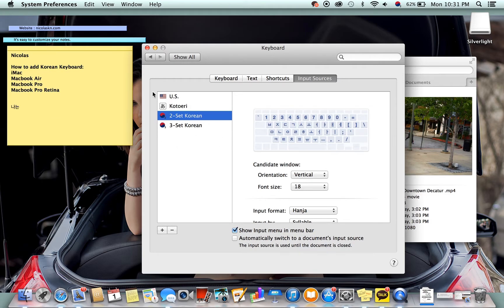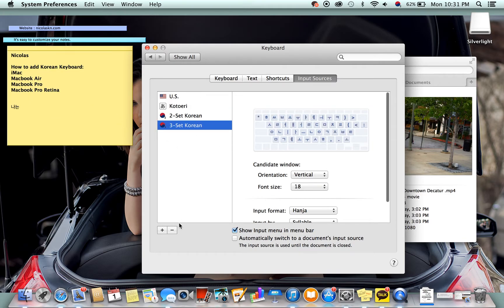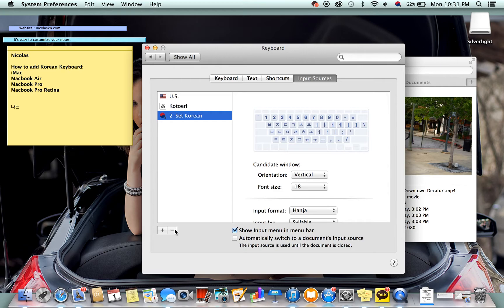After you use it for probably like a week or two you probably can type without even looking at the keyboard. So this is how to add the Korean keyboard to your MacBook Pro, Pro Retina, MacBook Air, and iMac. Subscribe, like, and comment. Thank you.